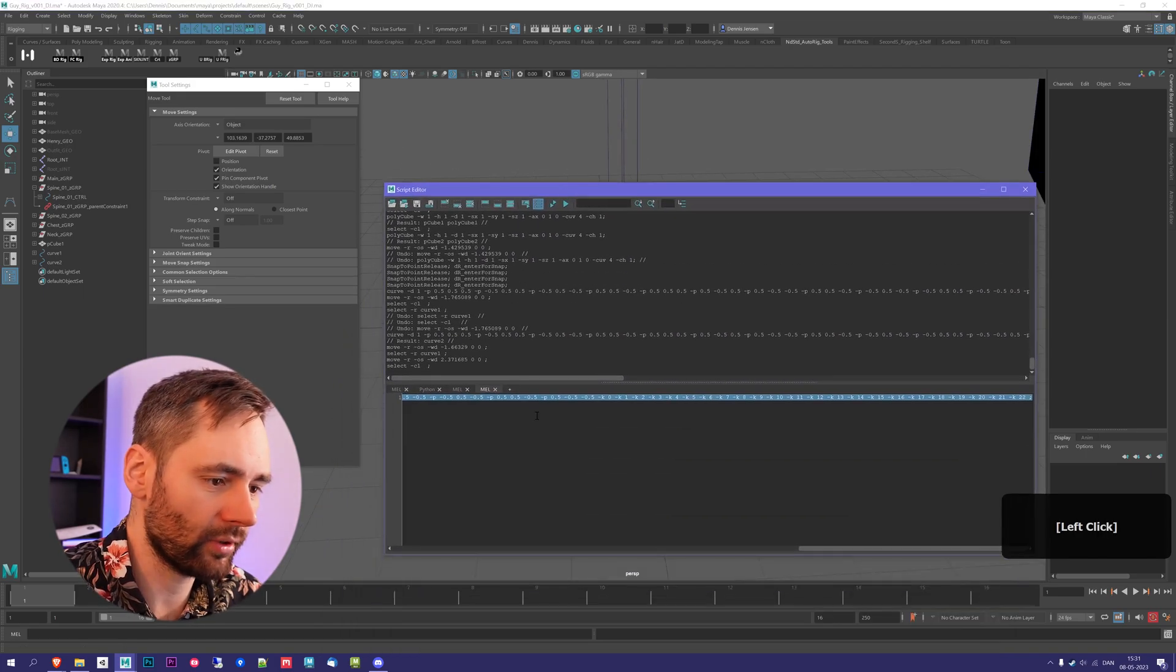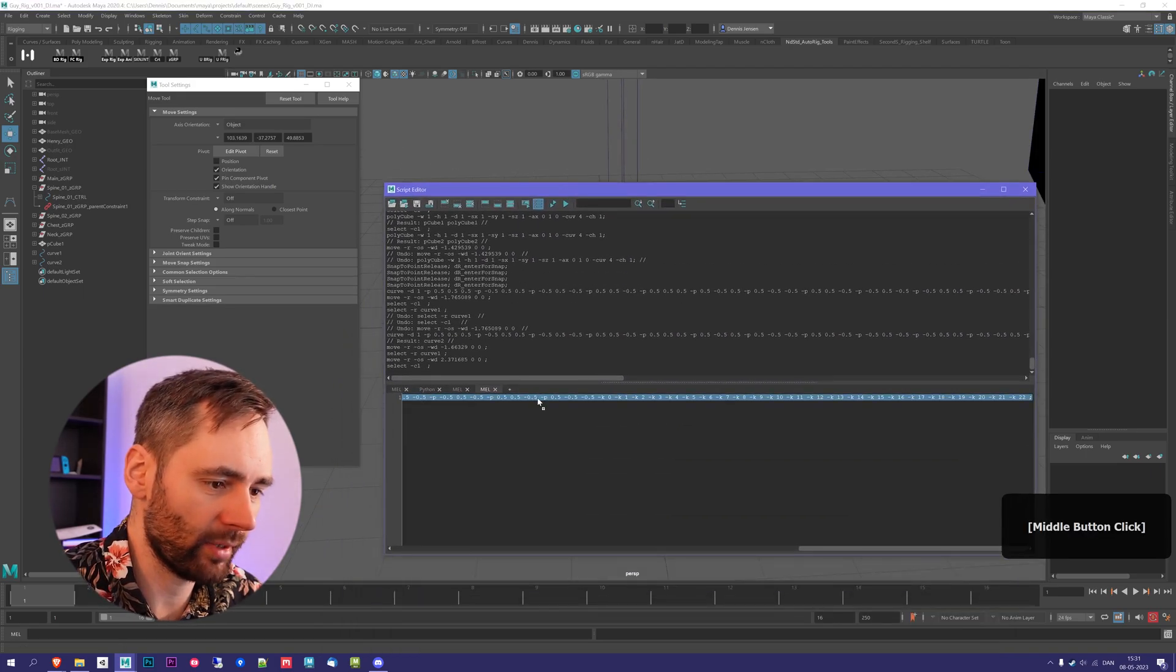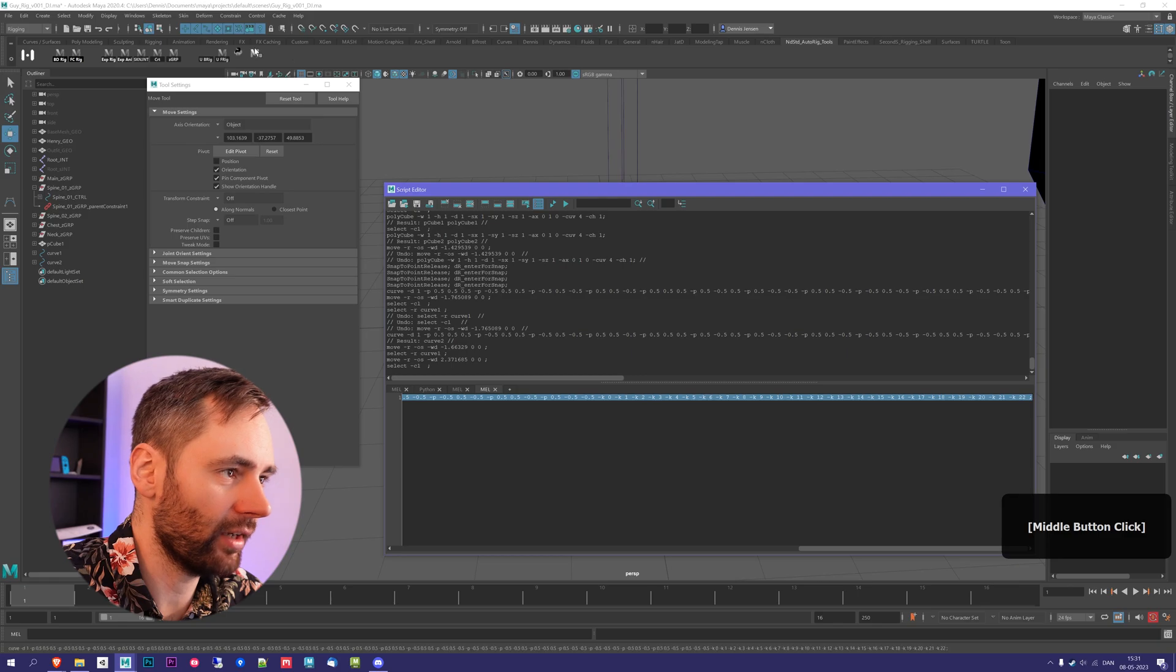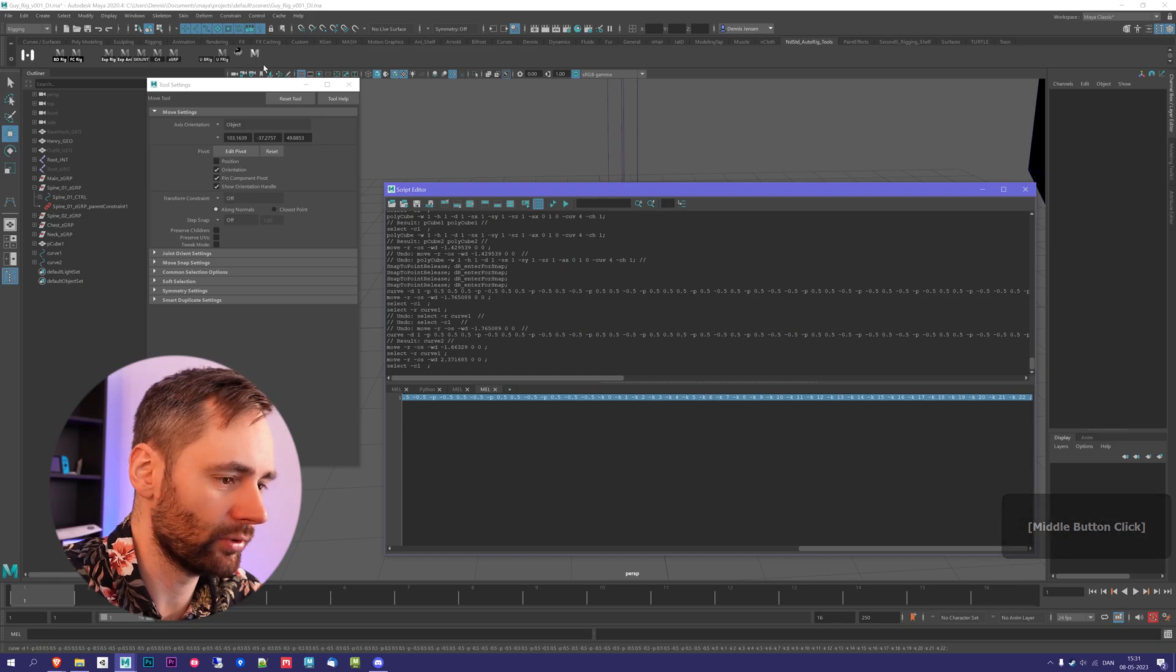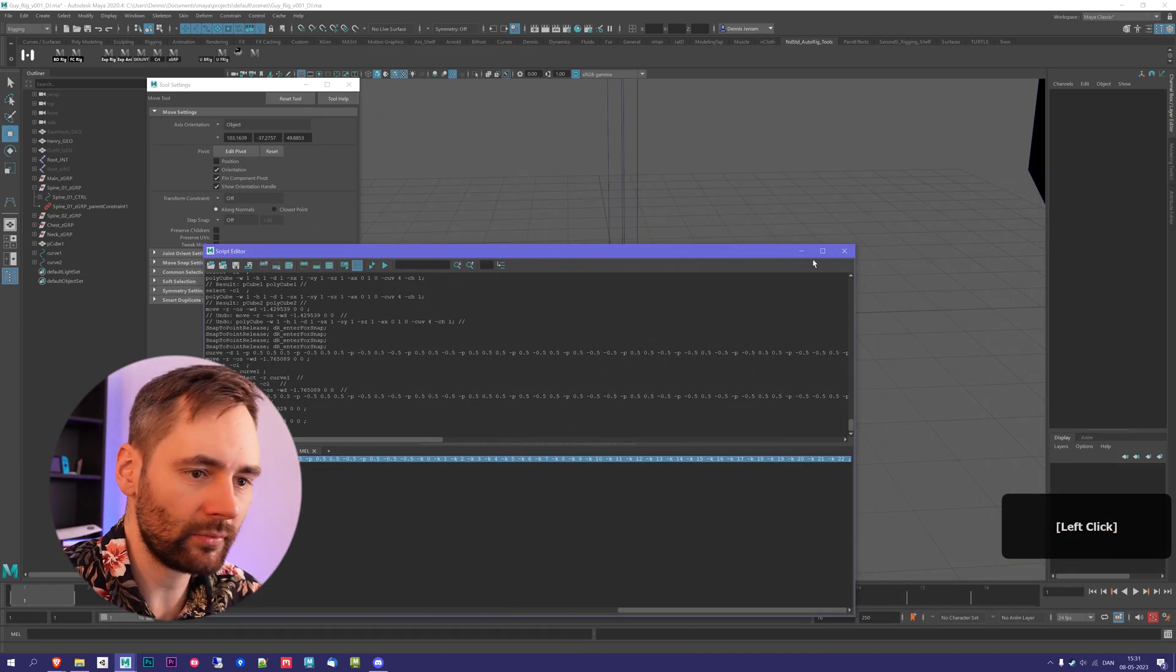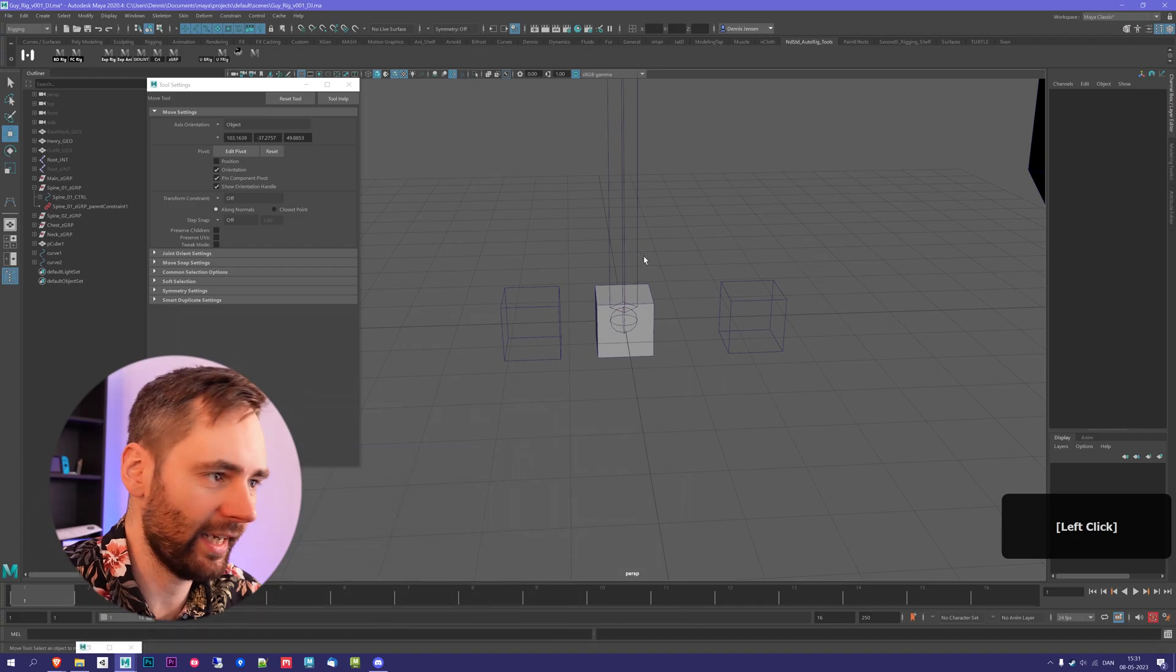If you want, you can select this and middle mouse drag it to the shelf. And then you have a script that you can execute. They'll just do this cube, which is really, really handy.